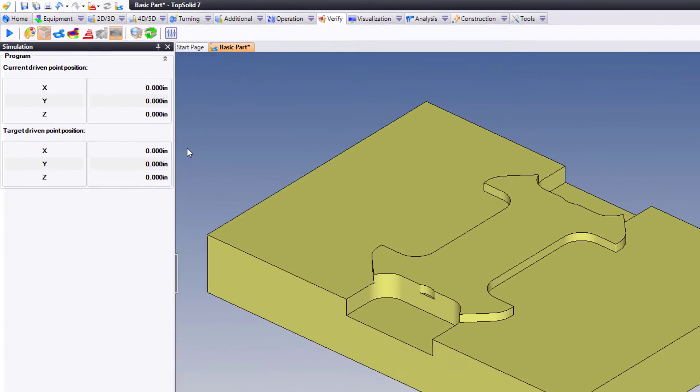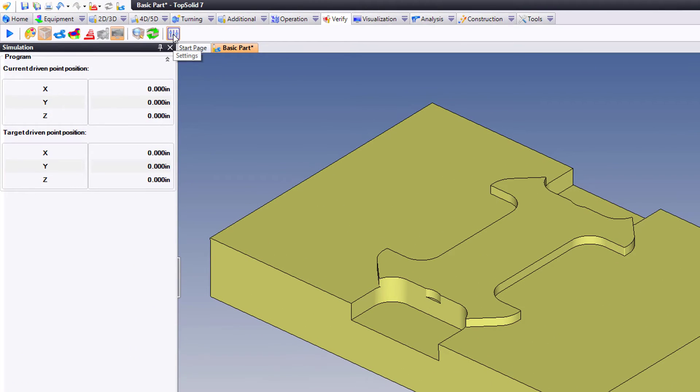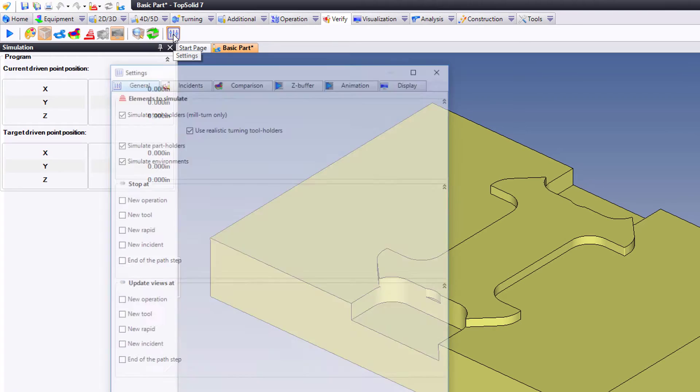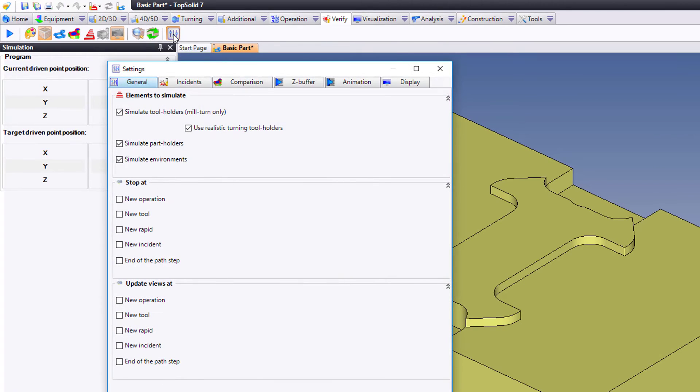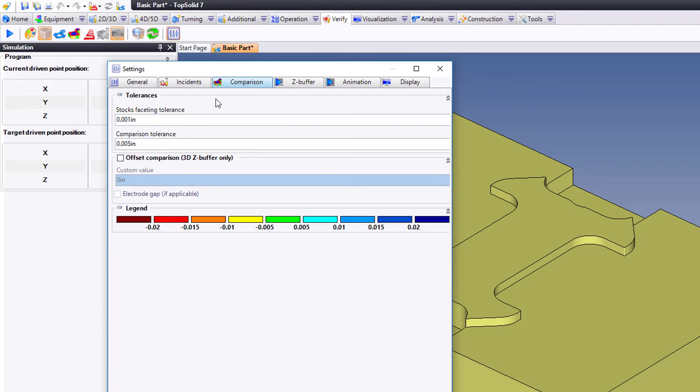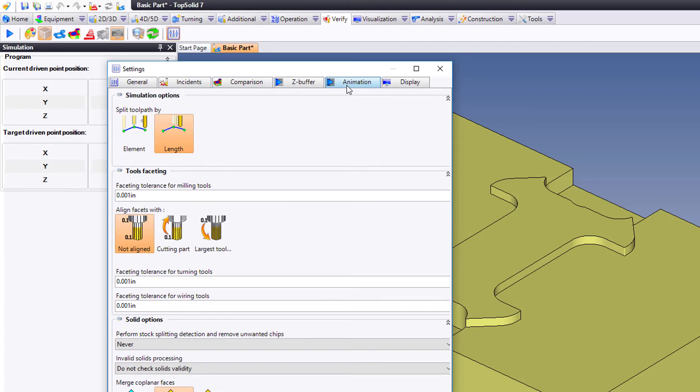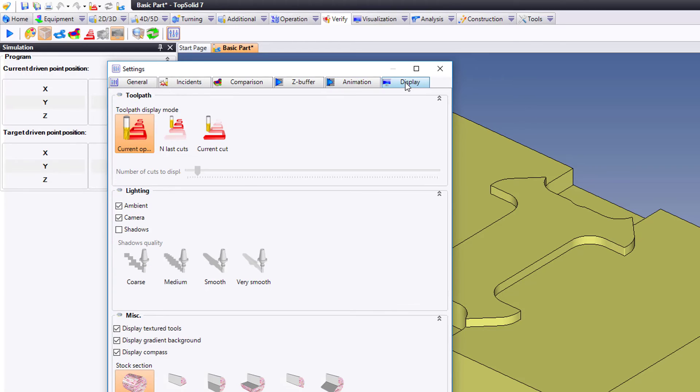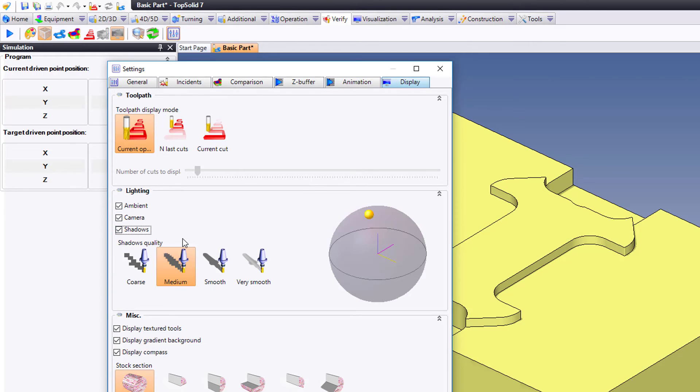The other thing you can do is come up to the options or settings for verify. In here, you can include things such as your realistic holders, you can activate higher level gouge detection, control your comparison tolerances, and so on. If I go to animation, these are my tolerances I'm using for my tools. Finally, under display, I can activate or not even shadows on the part.